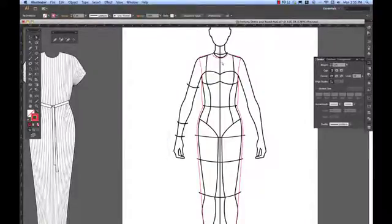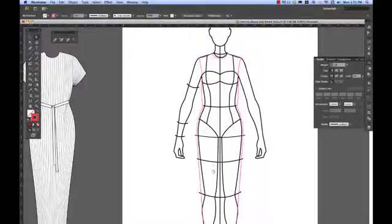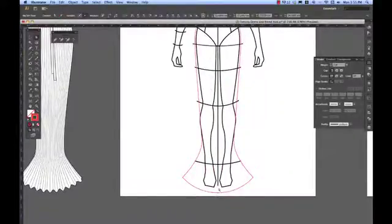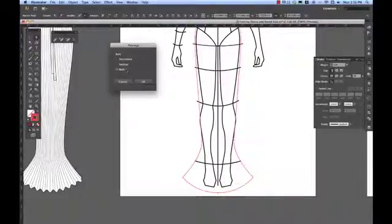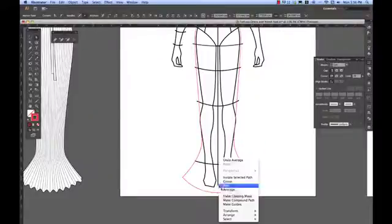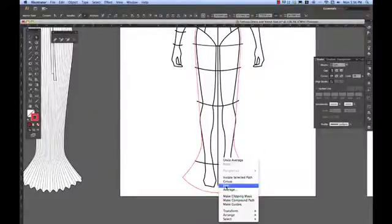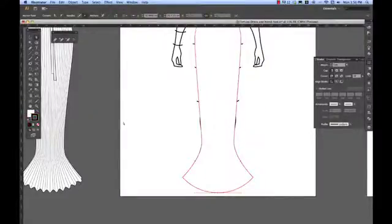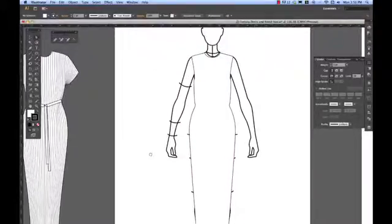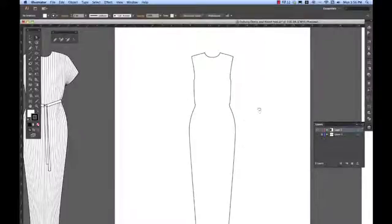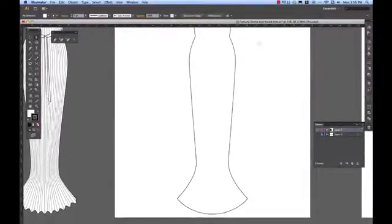Direct selection, marquee over the centre. I don't need to average because the anchor points are on top of each other, I just join them. At the bottom I'll do the same thing, but this time just in case I haven't got them on top I'll average them and now join them. Default black and white. And there I have the most basic Fortuny dress. Turn my croquis layer off and I'm ready to go.